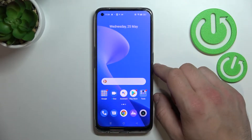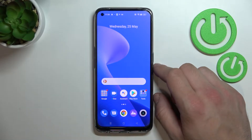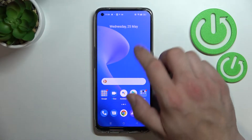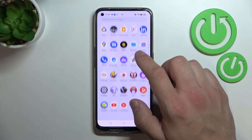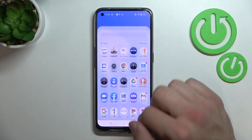Hello, in front of me I've got Realme 9. In this video I'll show you how to enable and disable AppDrawer. As you can see right now AppDrawer is enabled.